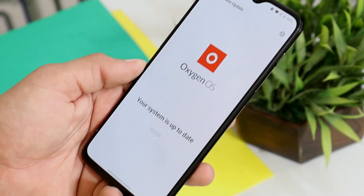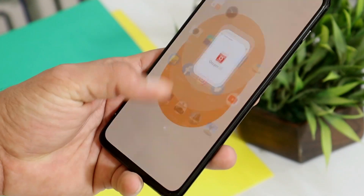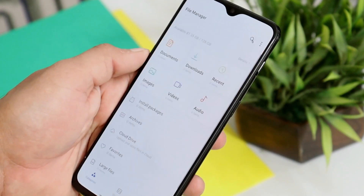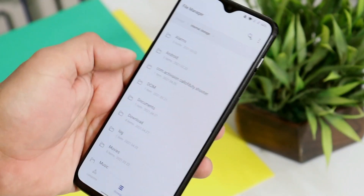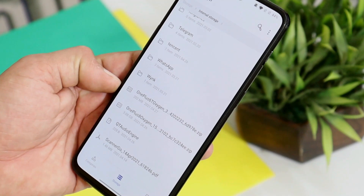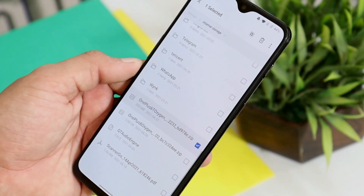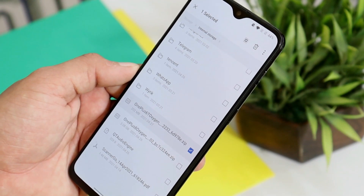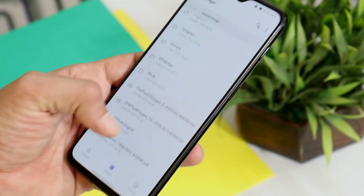I've already updated my system to OxygenOS 10.3.10. But if you guys haven't received the update, I'll try to provide the links in the description below. Just download the files, place them inside the internal storage of your device. Here you can see I have a file of 202 MB. And if the file format is in .jar, just long press on it and rename the file removing .jar from the end. After that the file format should be in zip.